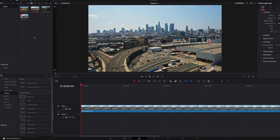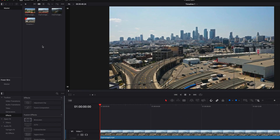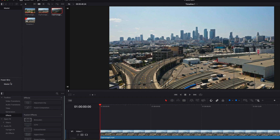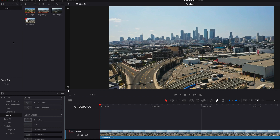To start off, we can simply drag and drop files from the regular bin to the Power Bin. If we go to the master folder in the Power Bin, you can see this file is now there, and it also still exists in the regular bin.